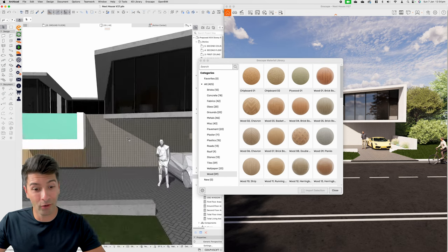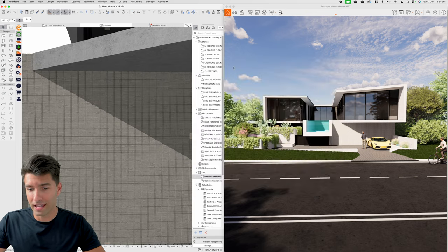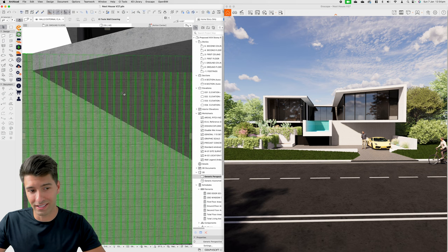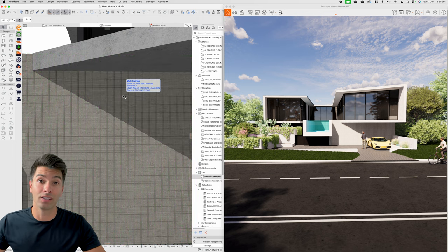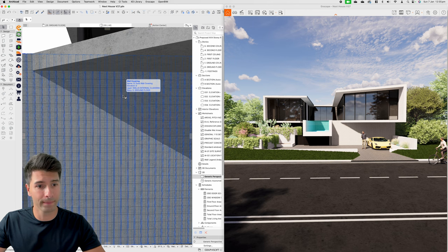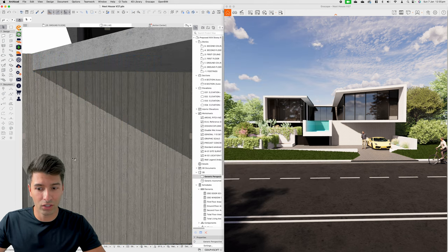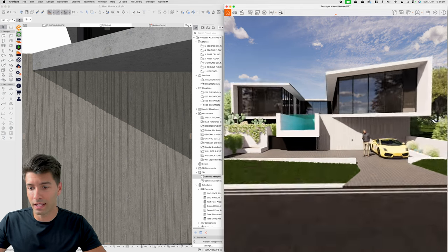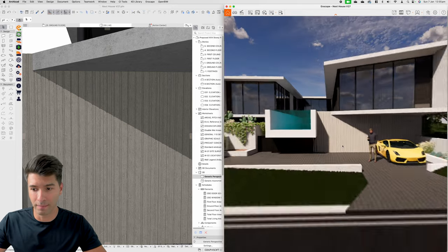Now it's automatically changed that in both our Enscape file and our Archicad file so it is updated. It is the wrong way round though, so we have to adjust that in Archicad manually, since it is imported as its own texture perfectly. If we simply open up our surfaces and rotate 90 degrees, you'll see it perfectly aligns — and in Enscape, if we fly in now, it's a beautiful texture exactly where we wanted it.